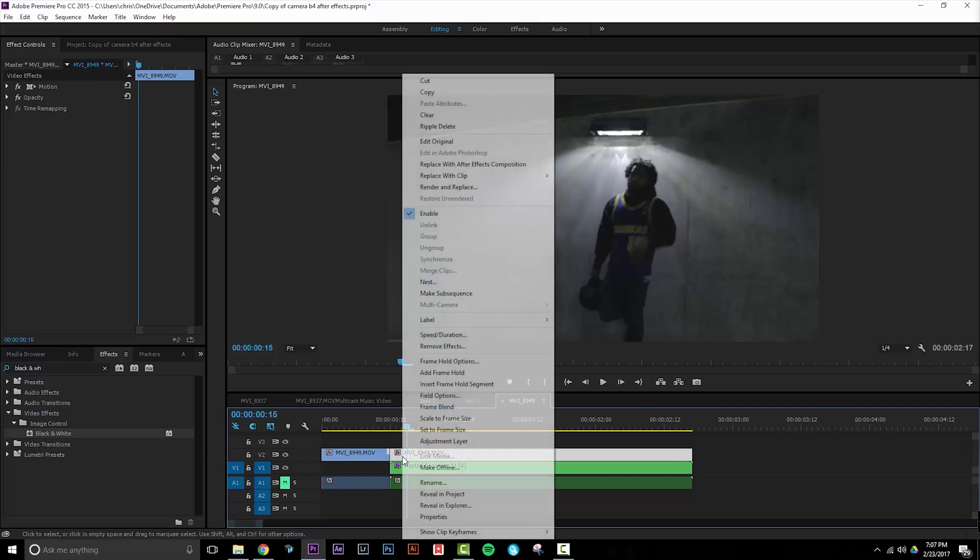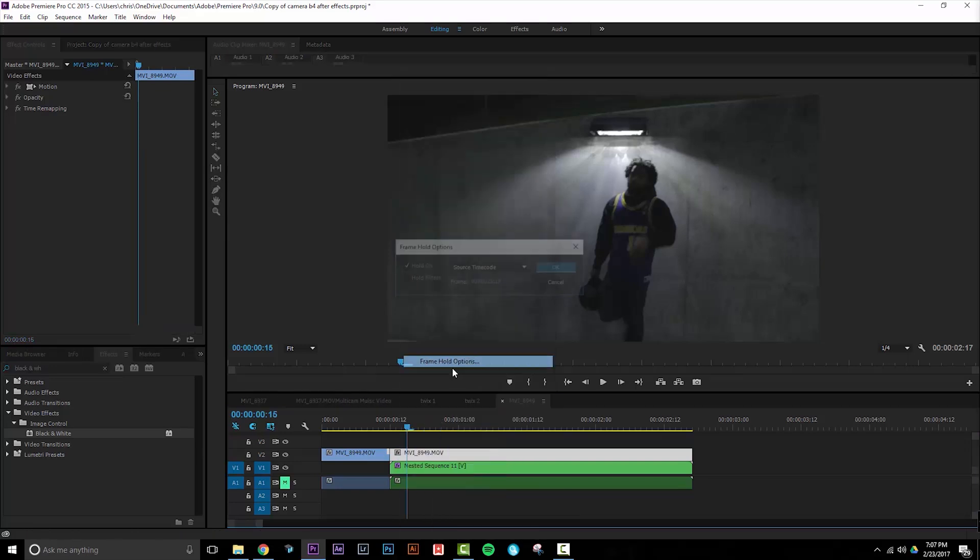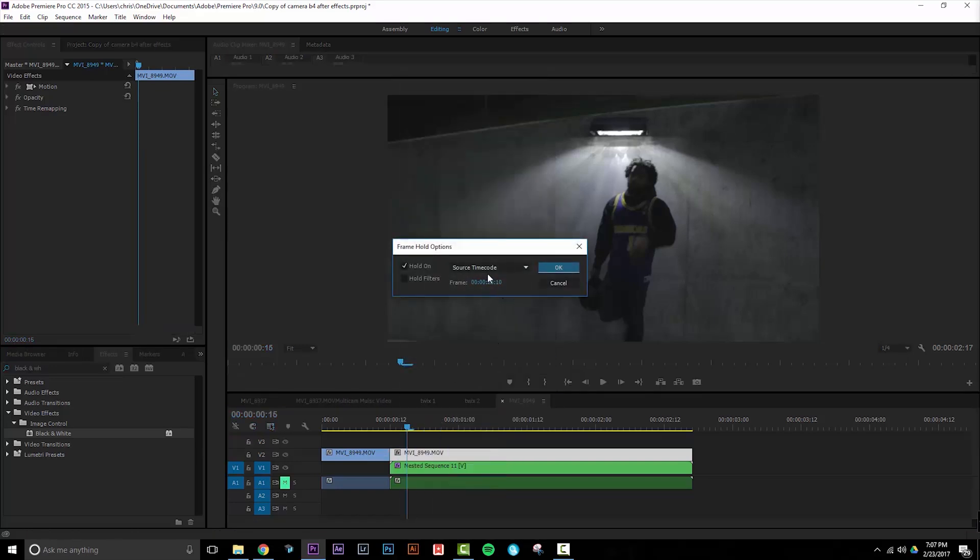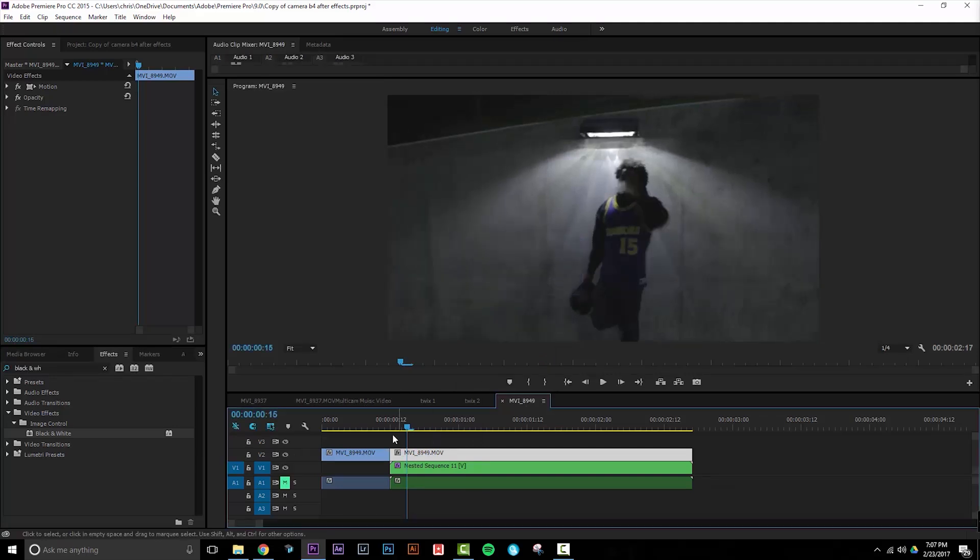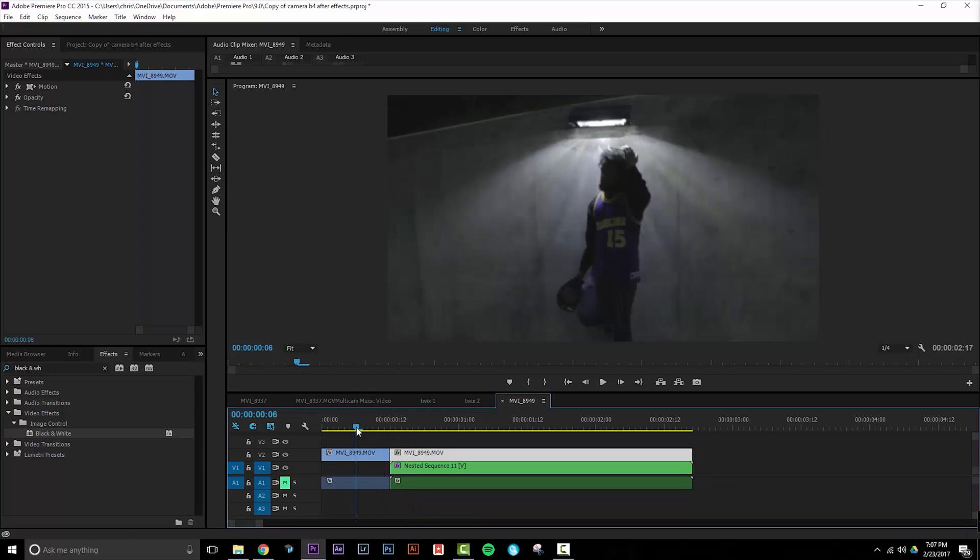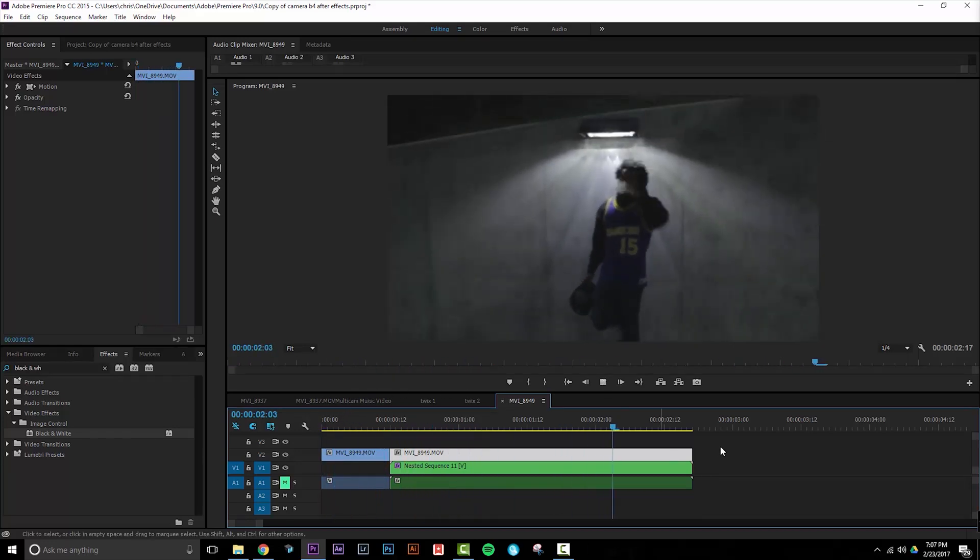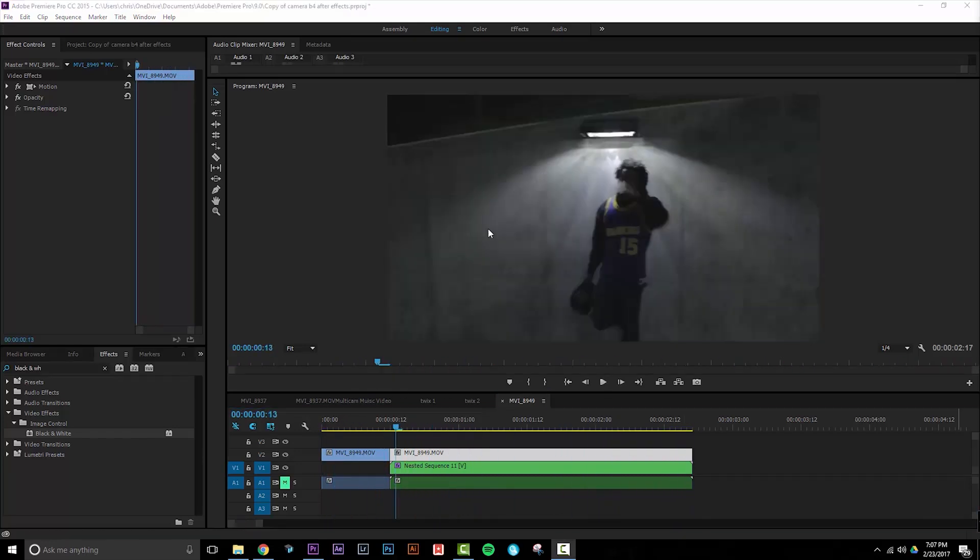Now I right-click on this, go to frame hold options, and select endpoint as the source of the frame hold. Hit OK, and now when I play this, the image should be frozen on top.